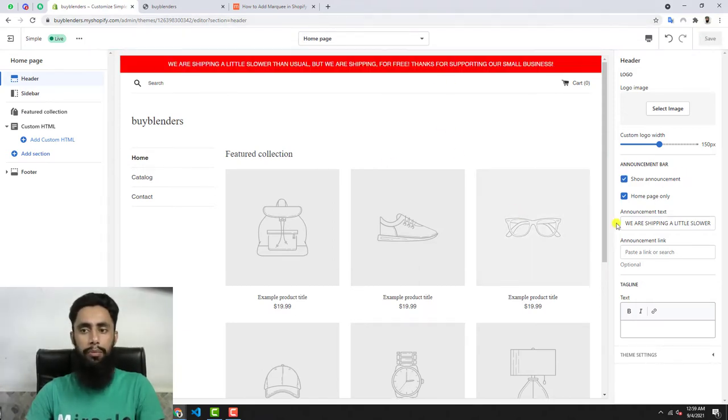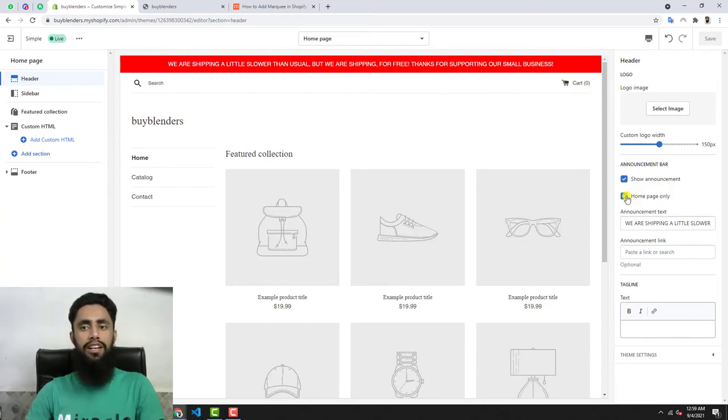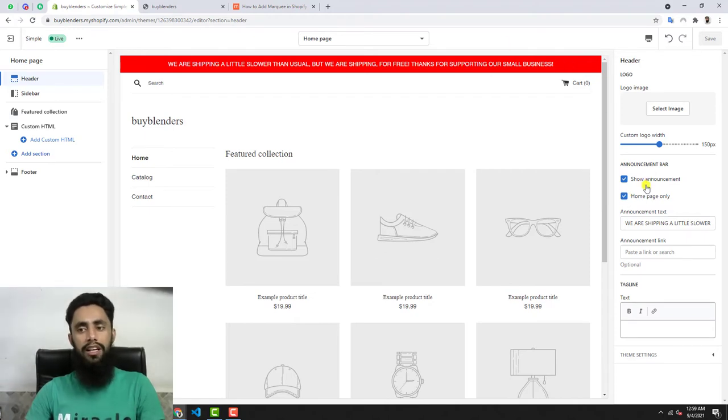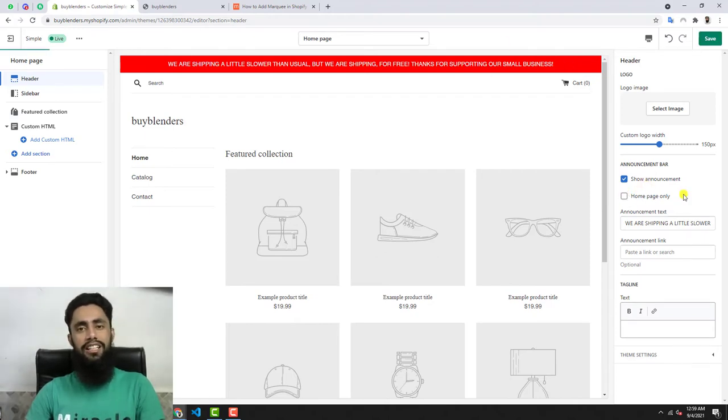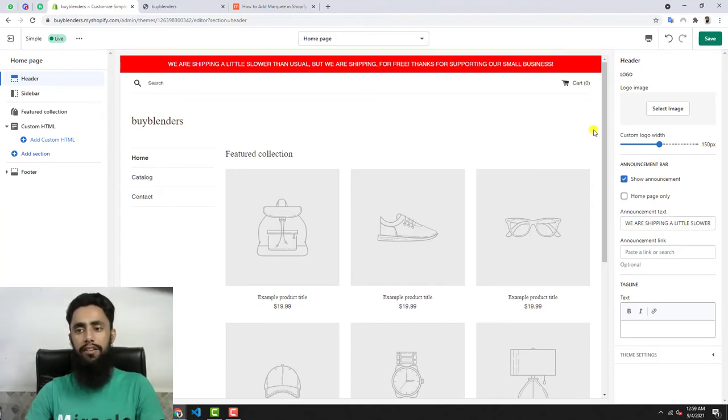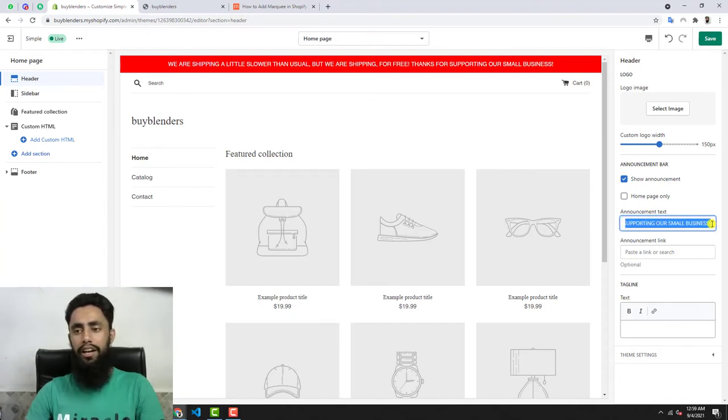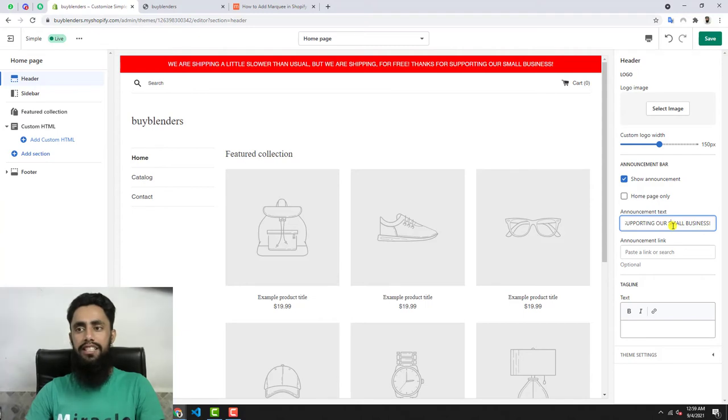One more thing is home page only. That means if you're interested to show this specific announcement bar on your home page; otherwise, if you're unchecking this, it would remain on all the pages of your store. Then you need to add the text which you're interested to keep on the top. I've added this text, and then let's save these changes.